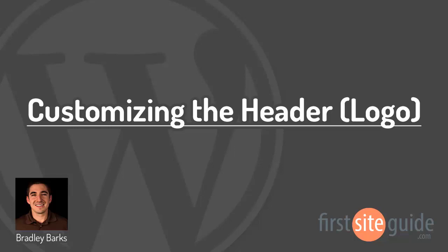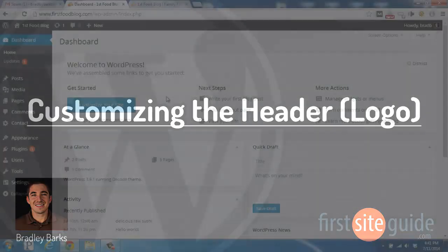Hi, this is Brad with FirstSiteGuide.com and in this video I'll be talking about the header section which is underneath the appearance tab.